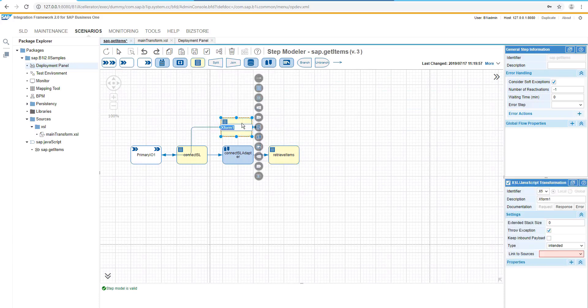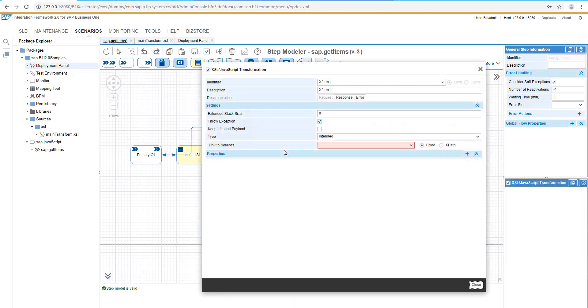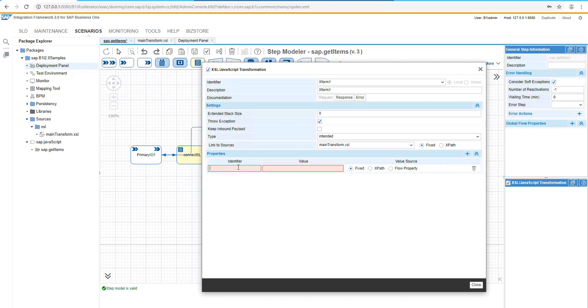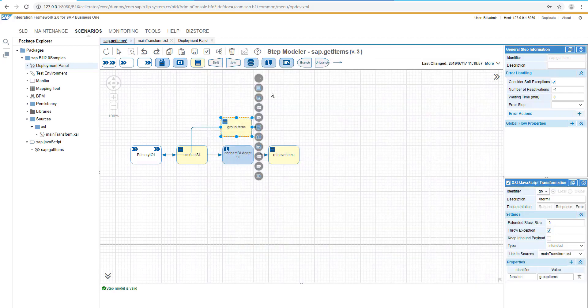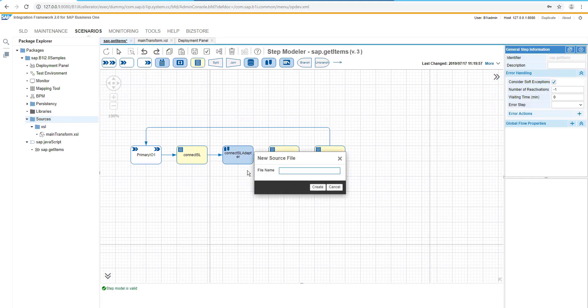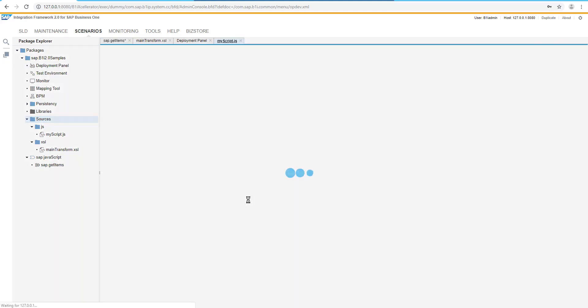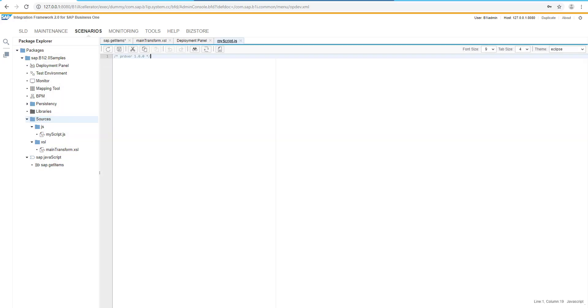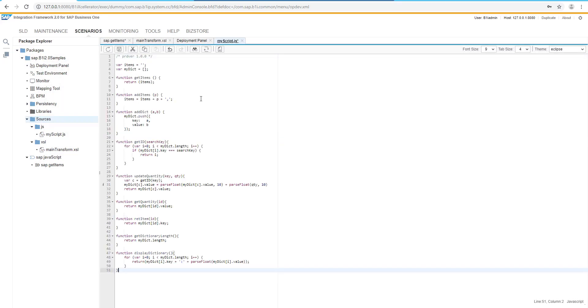Let's add there a new transformation. We are selecting the same XSL transformation. And of course, we will need to have the function with the different naming convention. Now we are going to group the items. And also it is a time just to create a new source file. Let's have a name in my script JS. And this would be a new JavaScript file, which would be consumed directly from the Bistore.